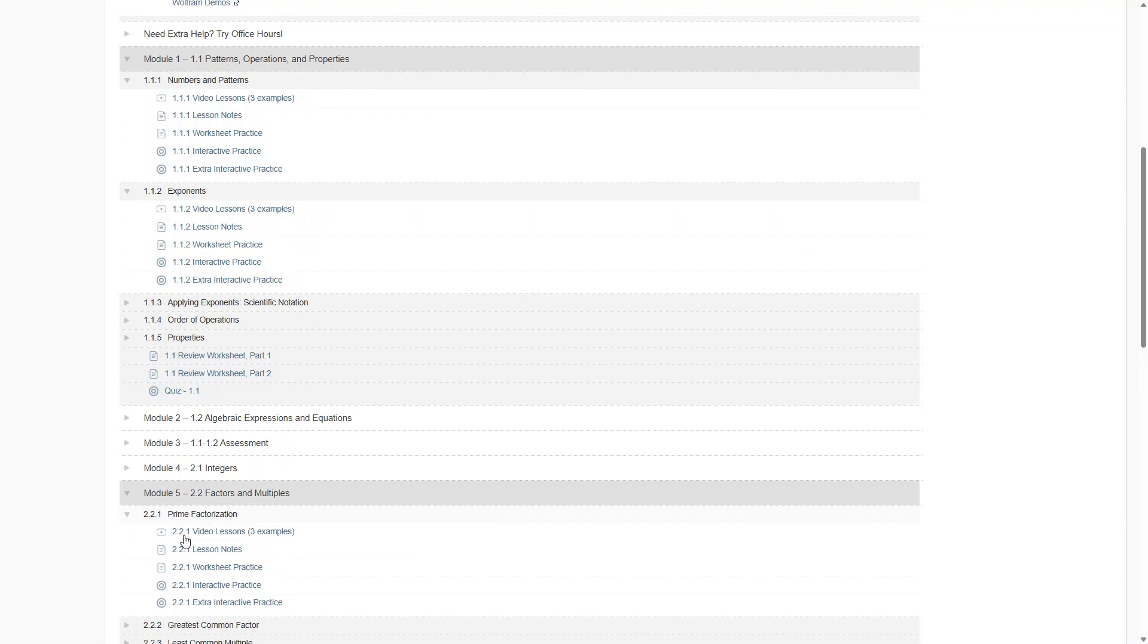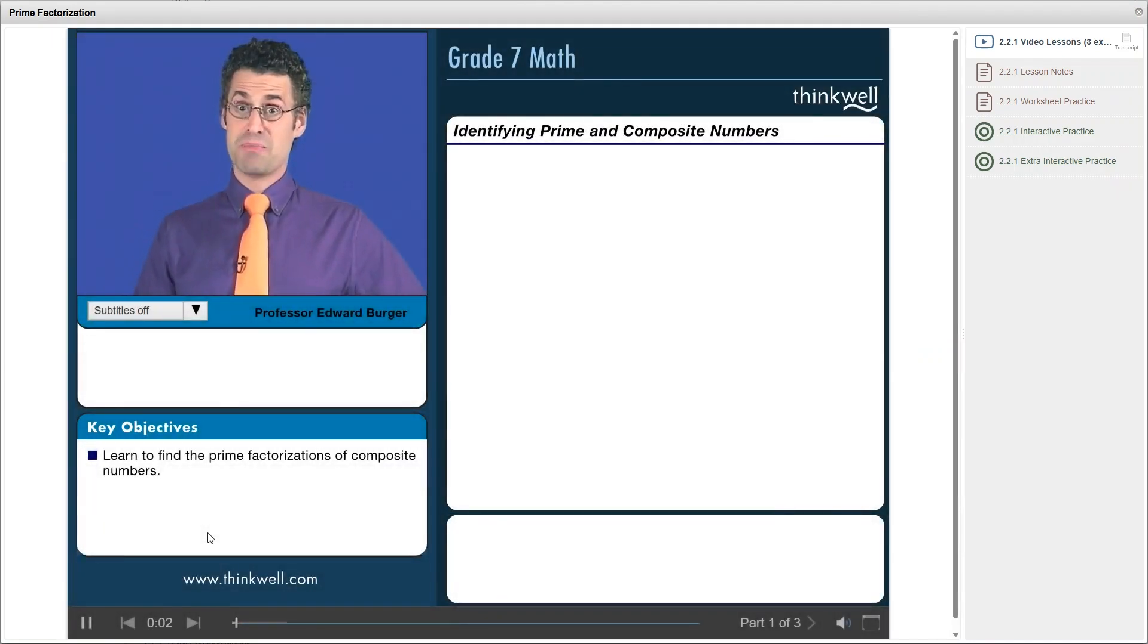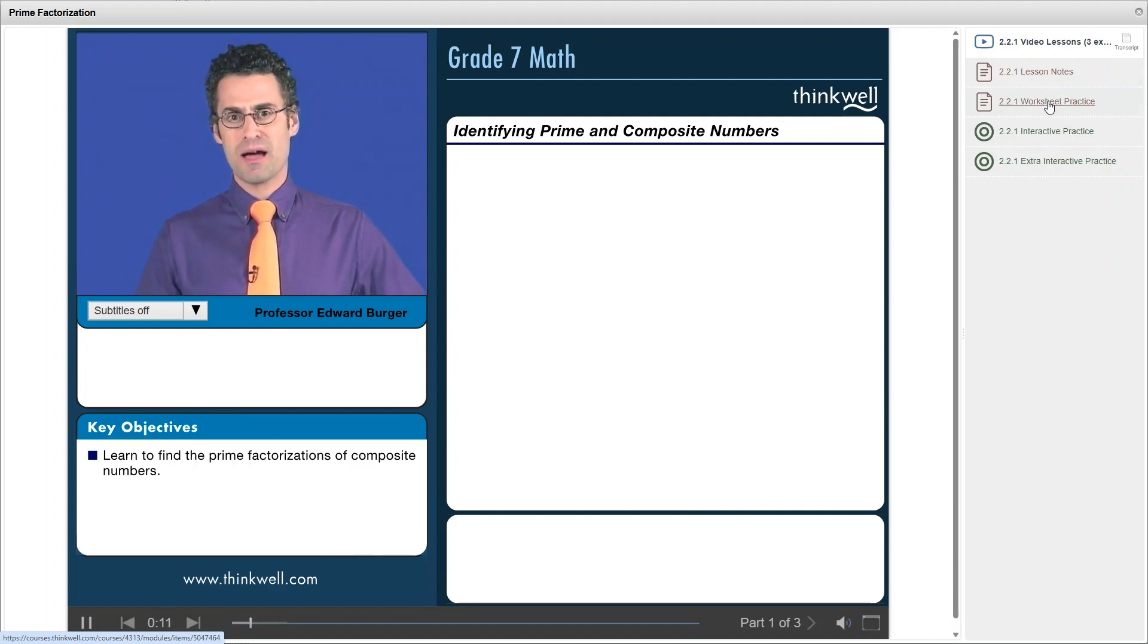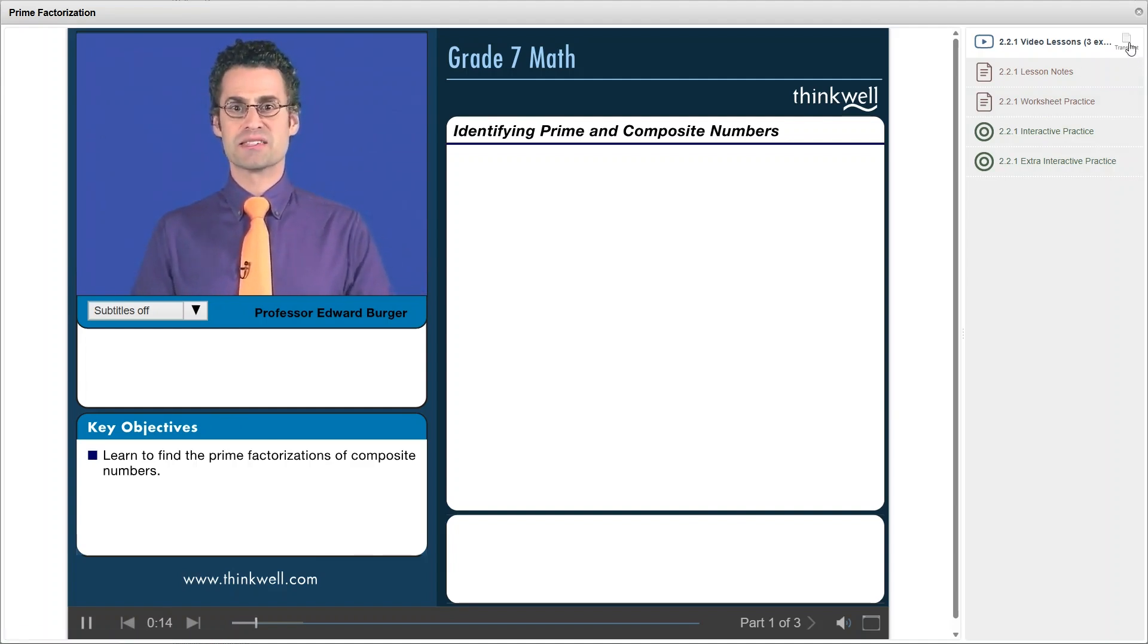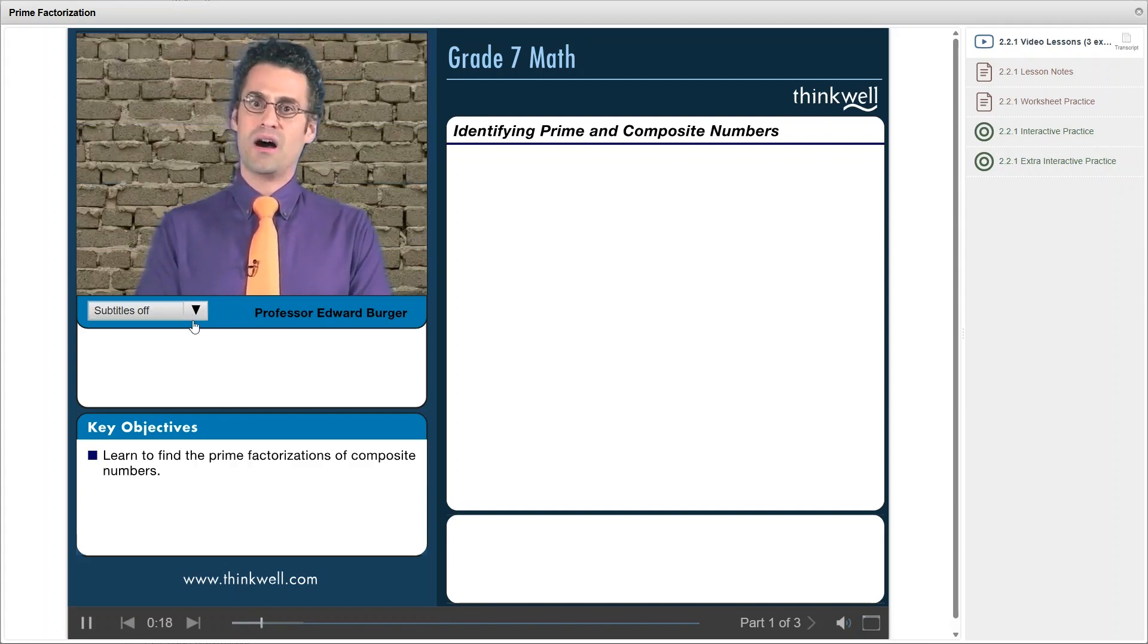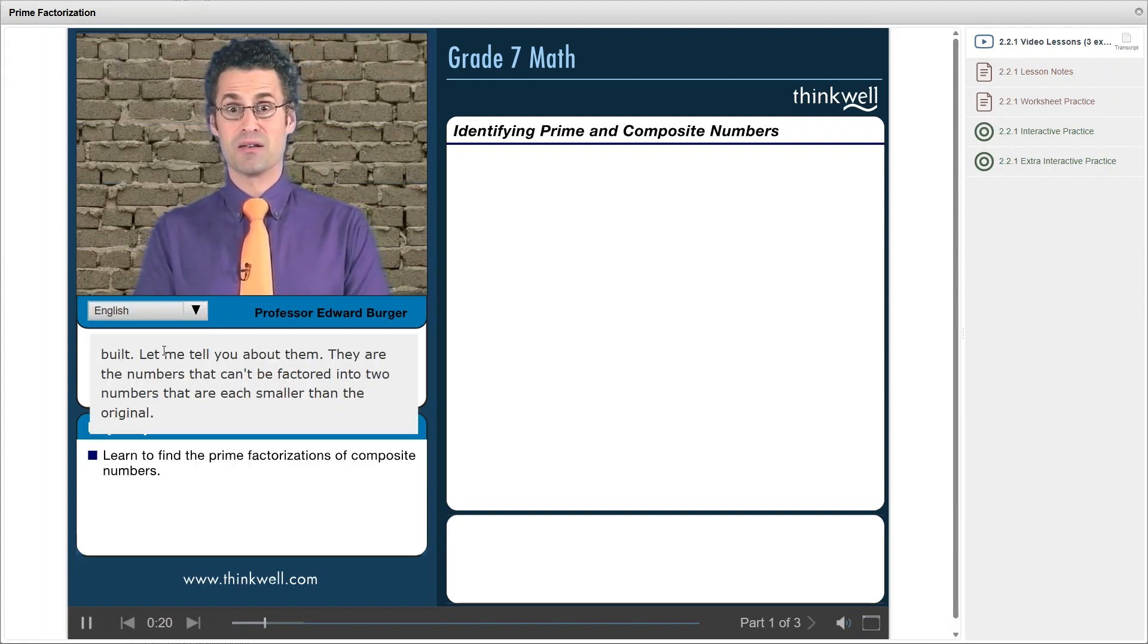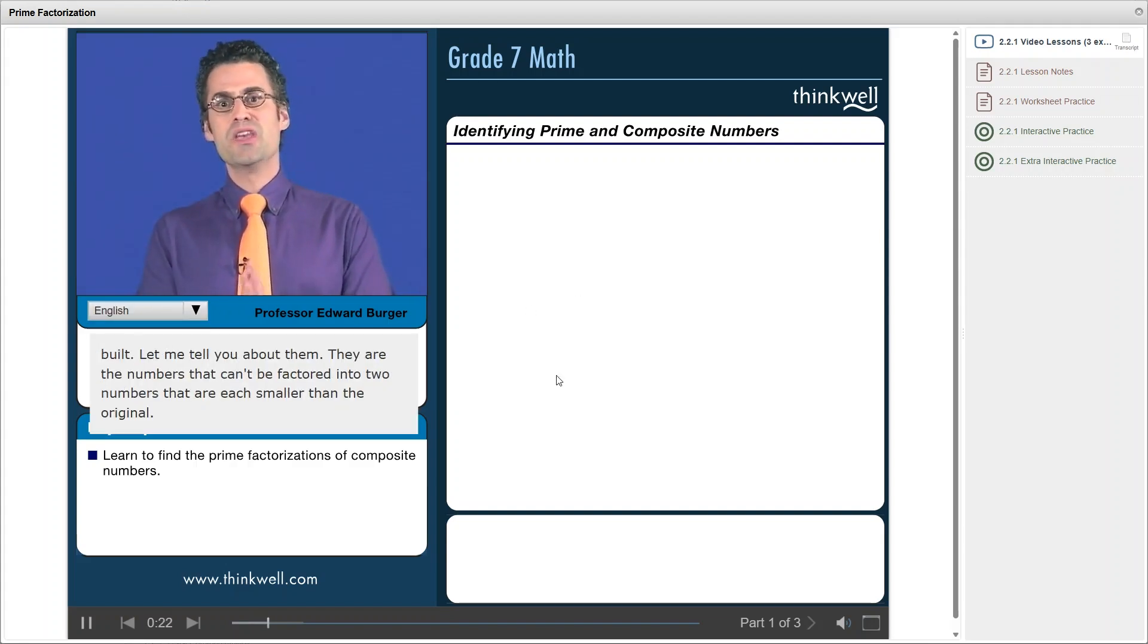There are three parts to this lesson and each part is around five minutes long. Over on the right are some extras that you can print such as the lesson notes and practice worksheet. There's also a transcript of the video lesson. And you can also turn the subtitles on or off here. And now let's just watch a quick sample of this lesson so you can see what it's like.